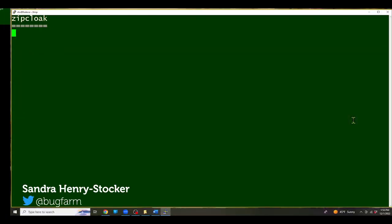Hi, this is Sandra Henry-Stocker, author of the Unix as a Second Language blog on Network World. In this Linux tip, we're going to look at the zipcloak command that you can use to encrypt a zip file so that it's password protected.